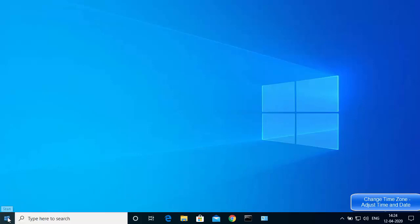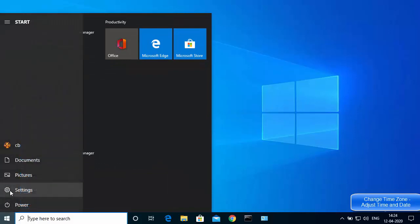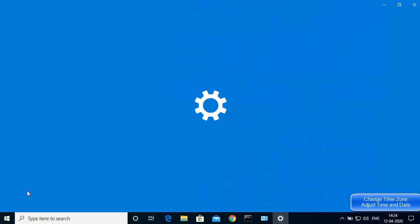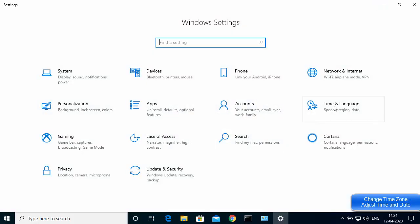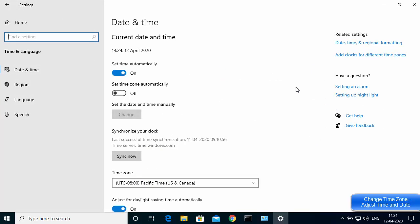What you need to do is click on your Windows icon and then click on the Settings icon. Once the Settings window opens, click on Time and Language, and then you will see the Date and Time setting.